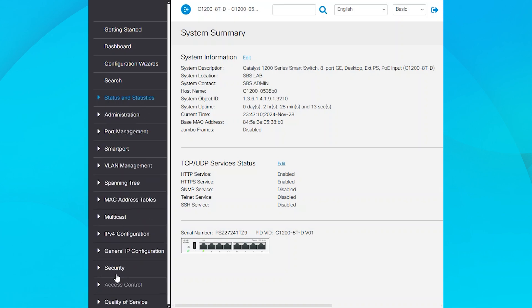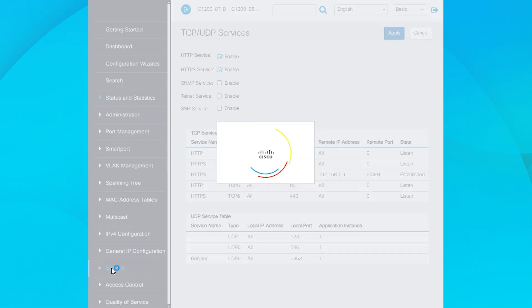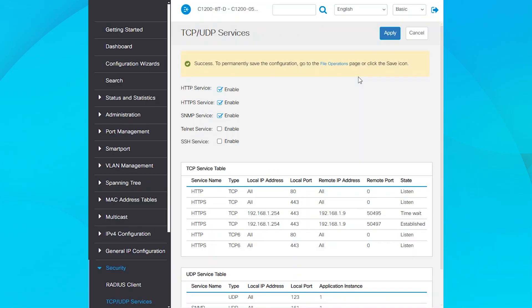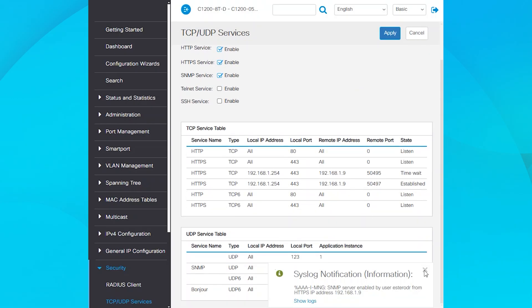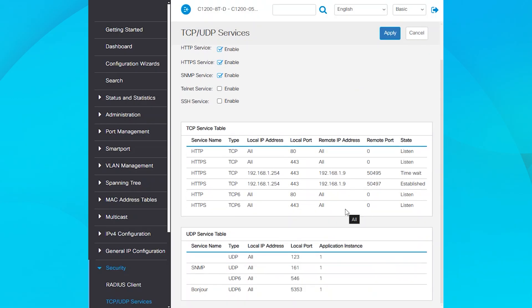To activate SNMP, go to Security and then TCP UDP Services. Select the SNMP Service option. The Enable checkbox is unchecked, so click it and hit Apply to activate the SNMP protocol. Under Service Name, you will see SNMP listed. Port 161 will be open in the UDP Service table below.